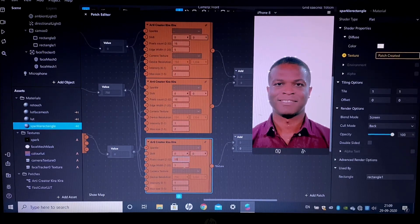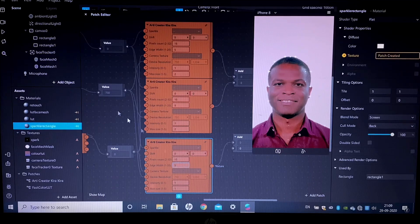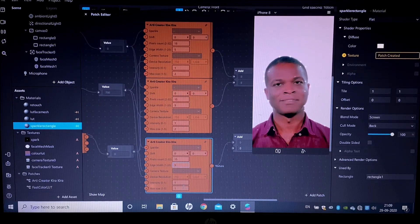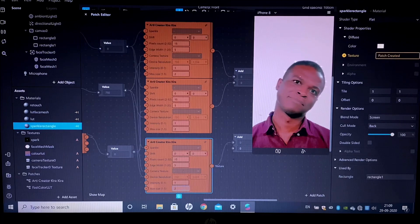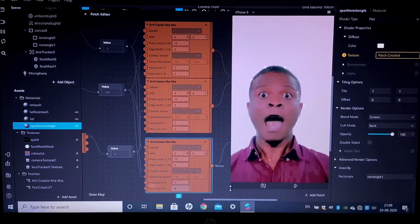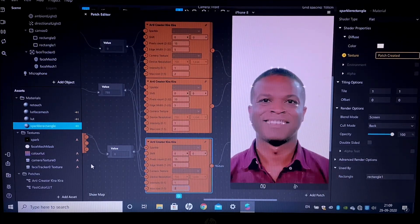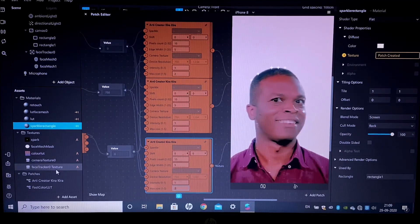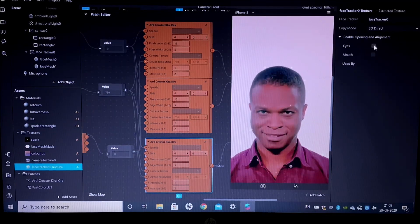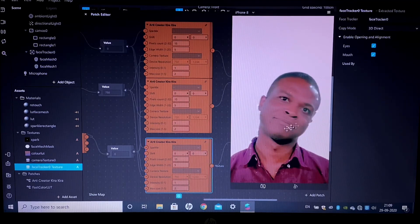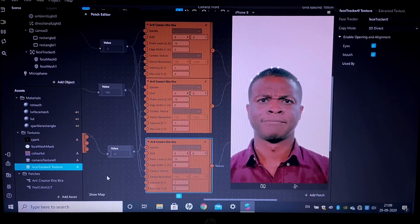This is just how I like to create it — you can edit the numbers according to your choice. As you can see, we can see the sparkles happening. Just go to the face tracker texture and select the eyes and mouth column so you don't see any glitch happening to your eyes or lips.